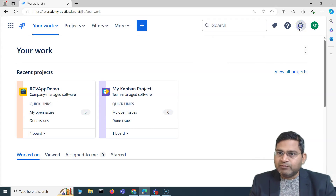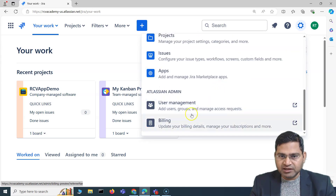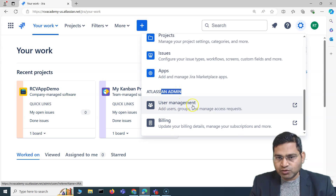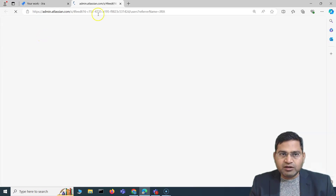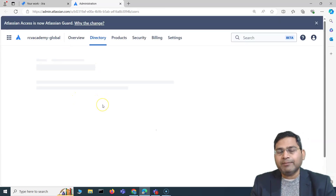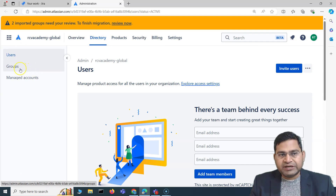Let's go into Jira and understand the different permissions. As I am the org admin, if you go to Settings here, you can differentiate: if you see 'Atlassian admin' that means you are the org admin. You'll see that in user management the org admin can add users, groups, and manage access requests. This is at the org level — the org admin can manage users, create groups, and add users to those groups.